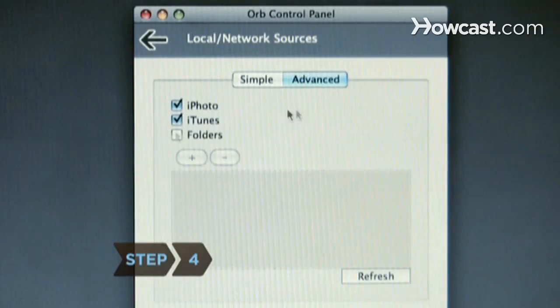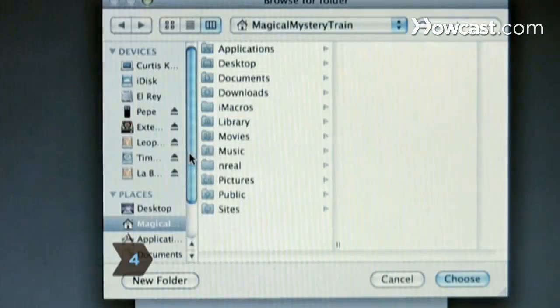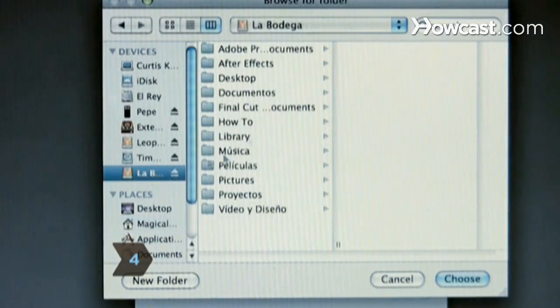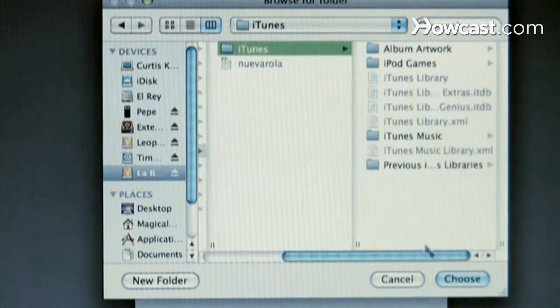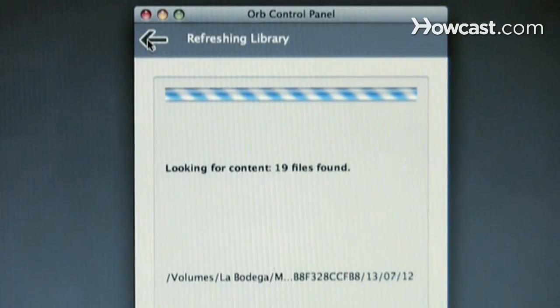Step 4. Configure the application to access the folders on your PC containing your audio files. This application accesses these files for streaming.